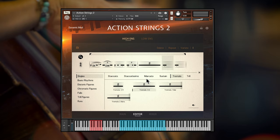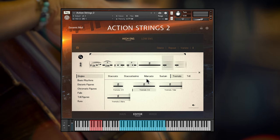With string samples, you usually have to pick a position between the realism of pre-recorded phrases or the flexibility of individual articulations, and there's always a trade-off. With phrases, you lose the ability to compose your own parts. With multi-sampled articulations, it can be difficult to create a natural flowing string line out of individual samples.